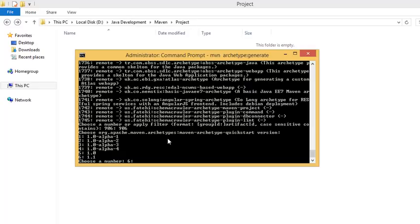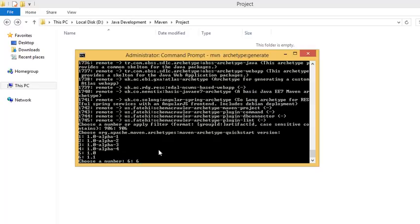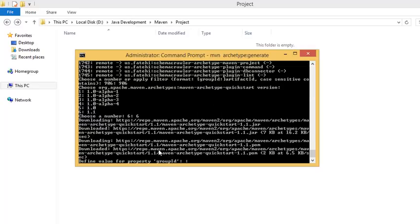Press enter. Here comes the version of the archetype. We have different versions but let's go for the latest version of 1.1, so let's give number six which is the latest.